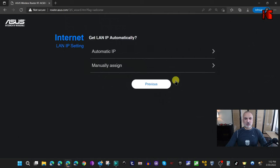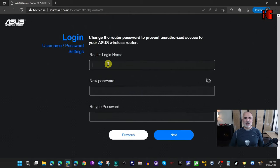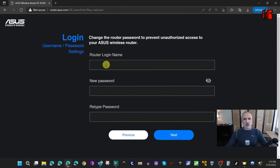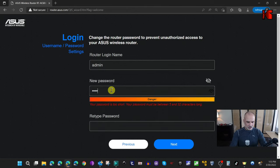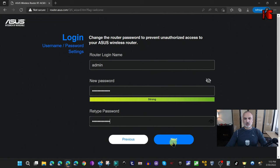Enter the password of the network you just selected, then click Next and select Automatic IP. On the next page, provide an administration username and password so that you can manage your media bridge router. Once you've filled in all the information, click Next.